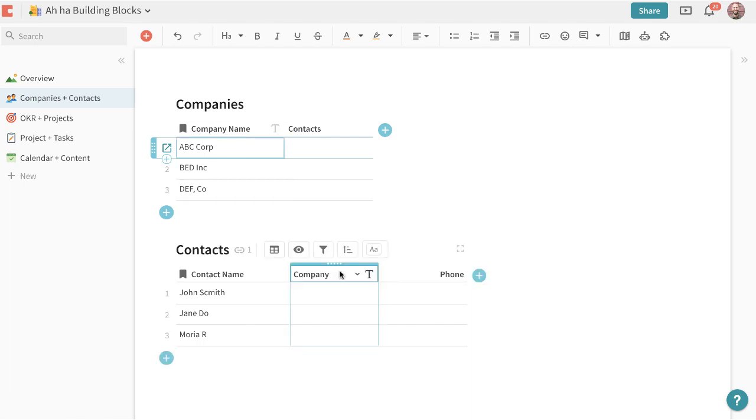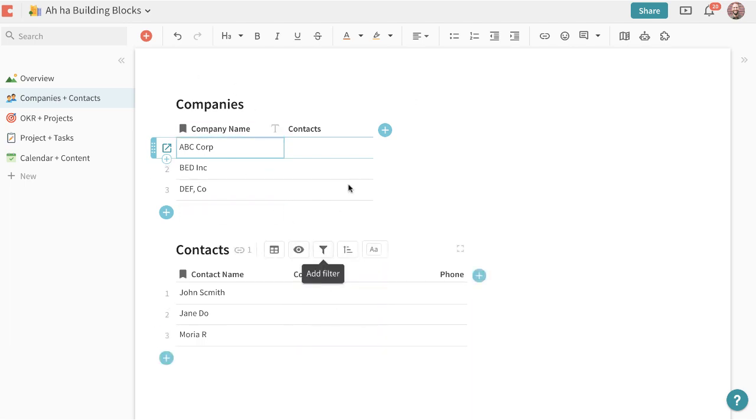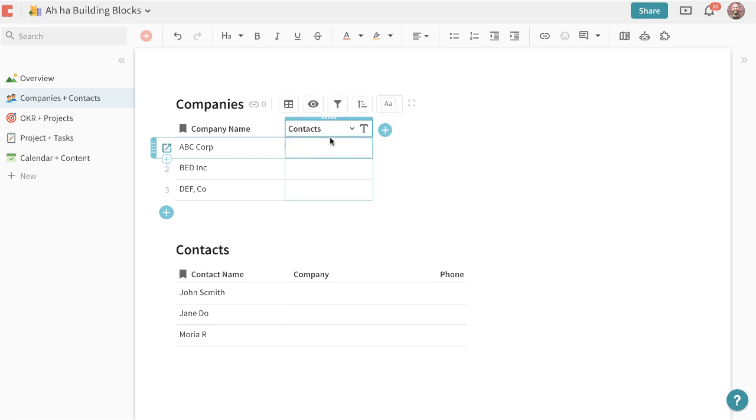What we'll do is we'll first connect the company table over here with the company column here and then we'll find all the contacts that are related back to that company.